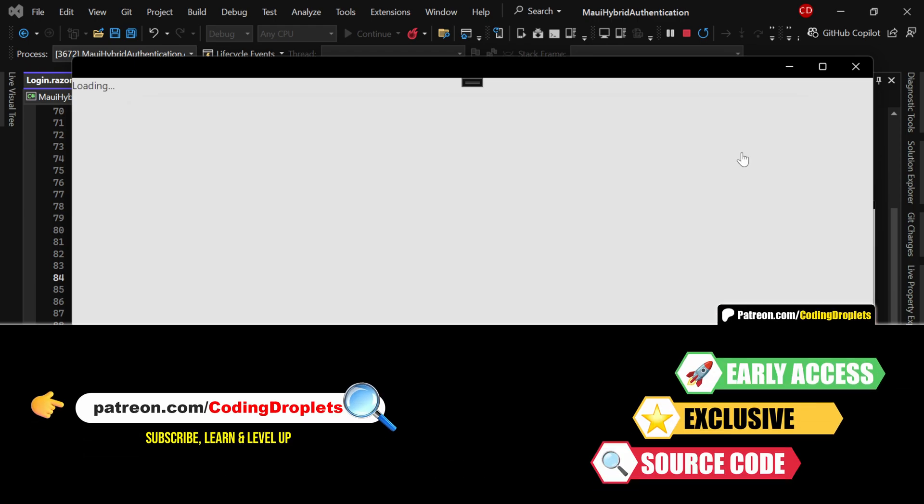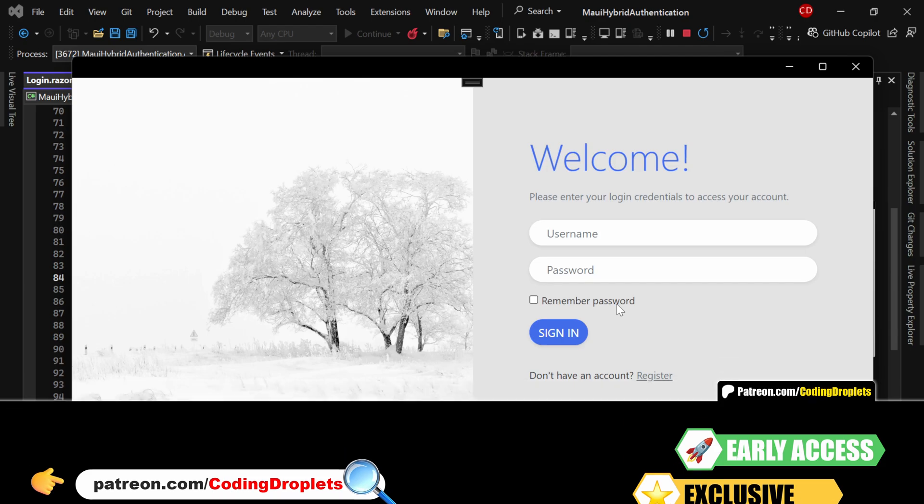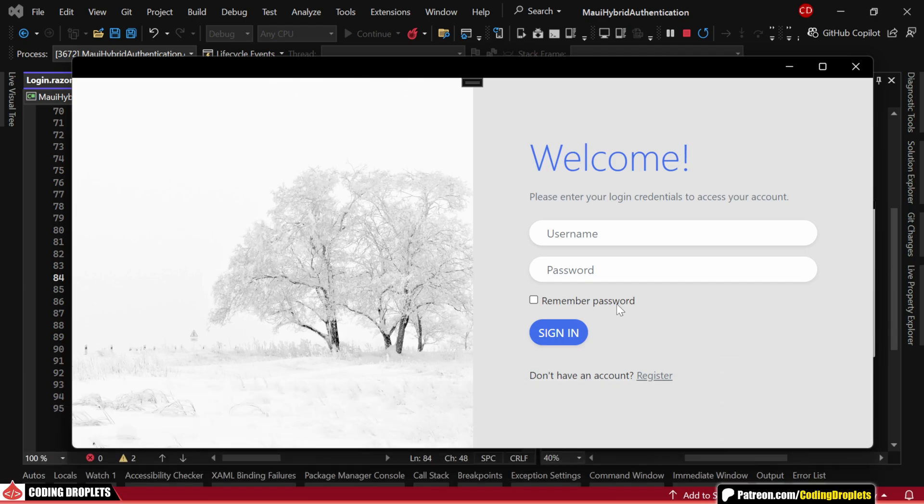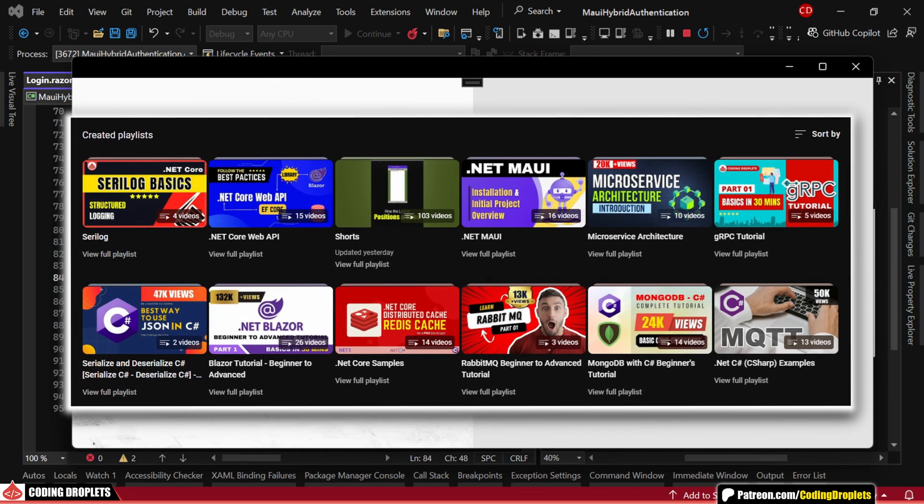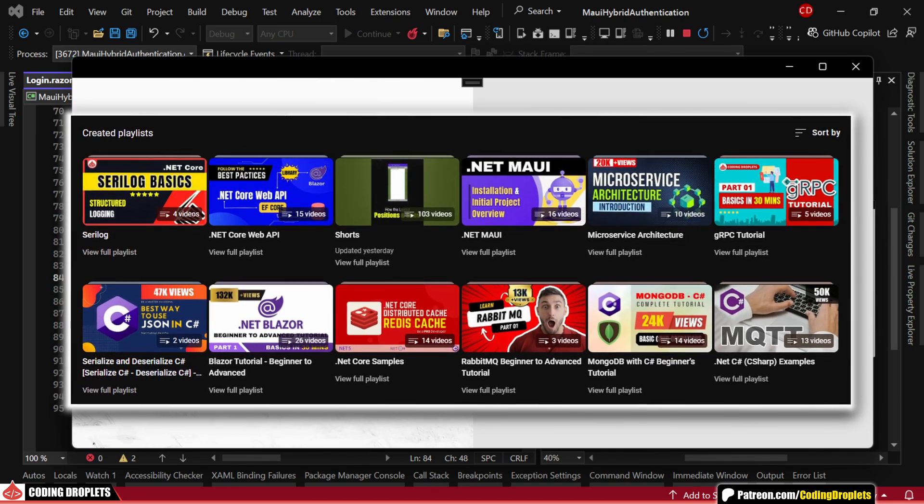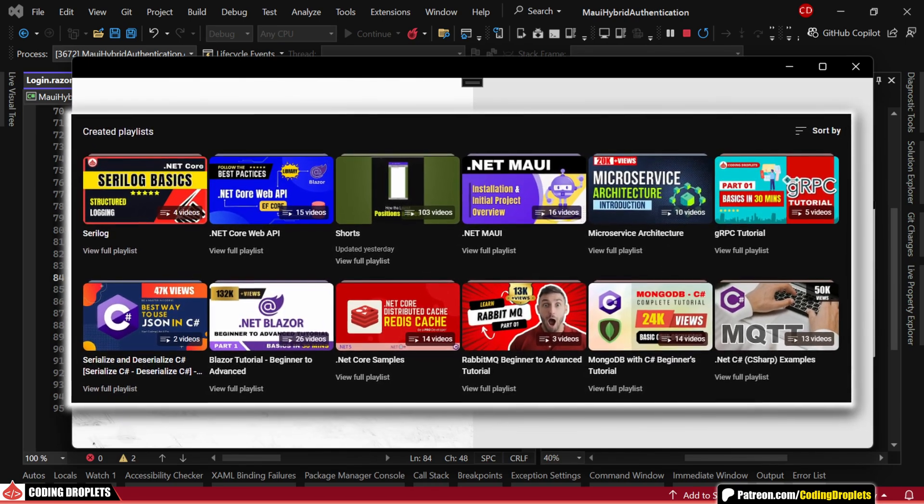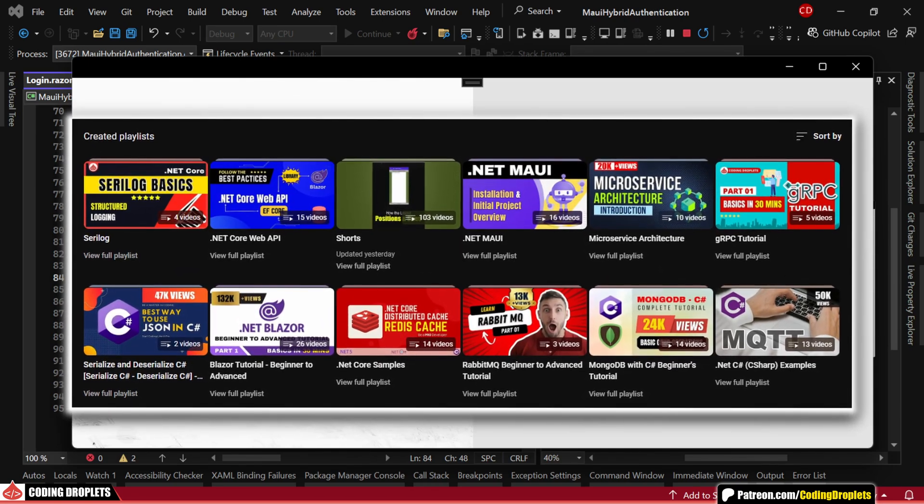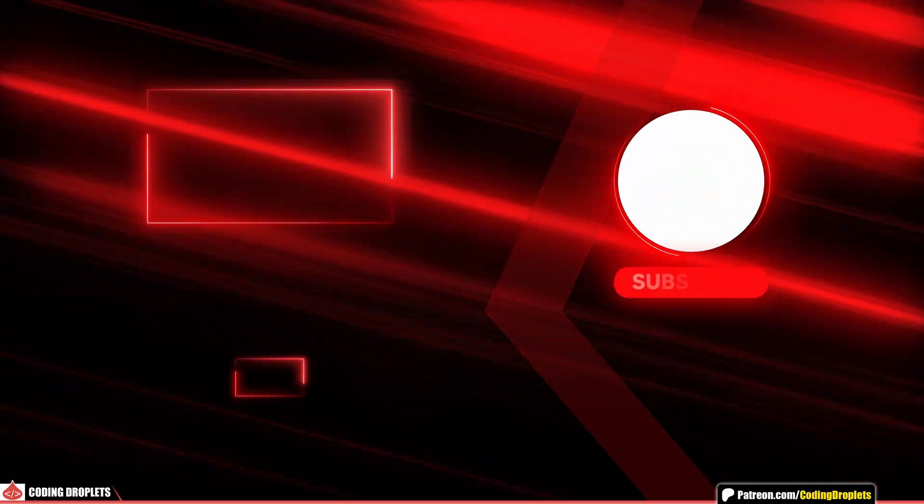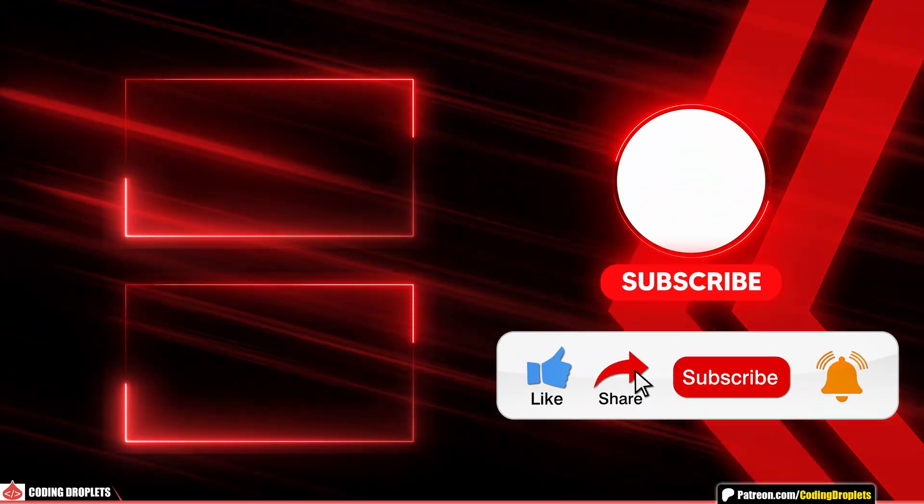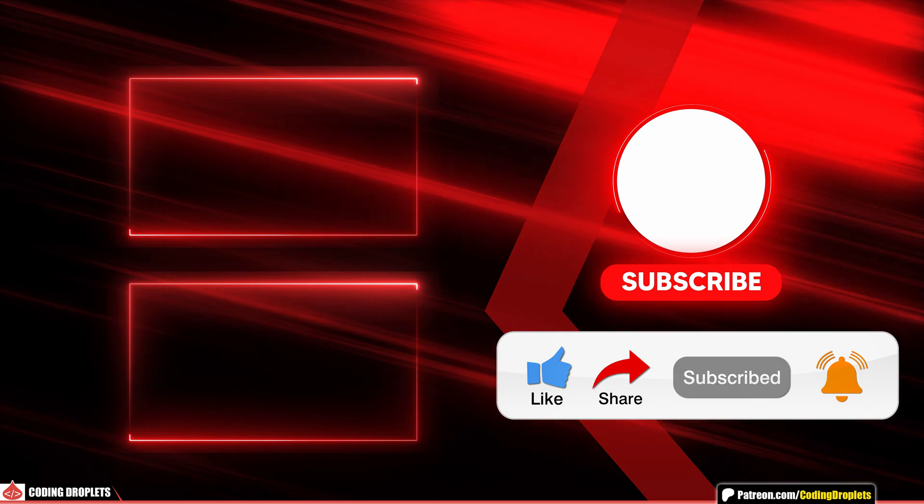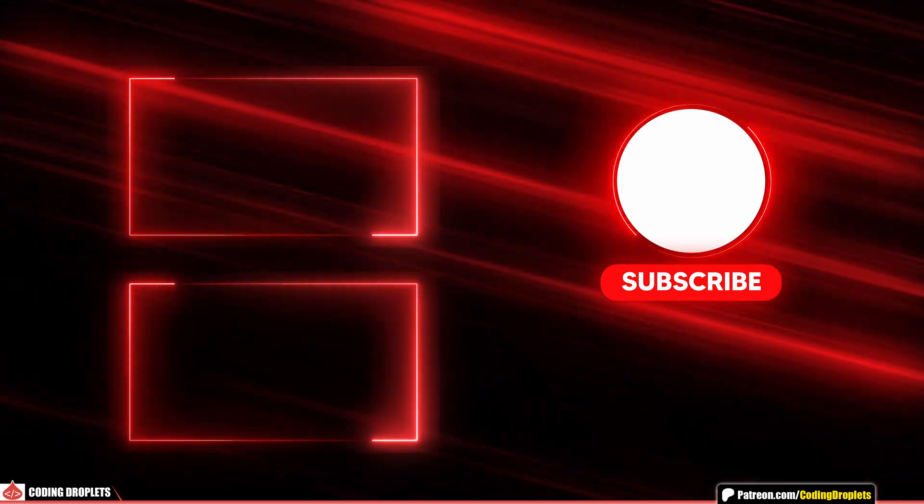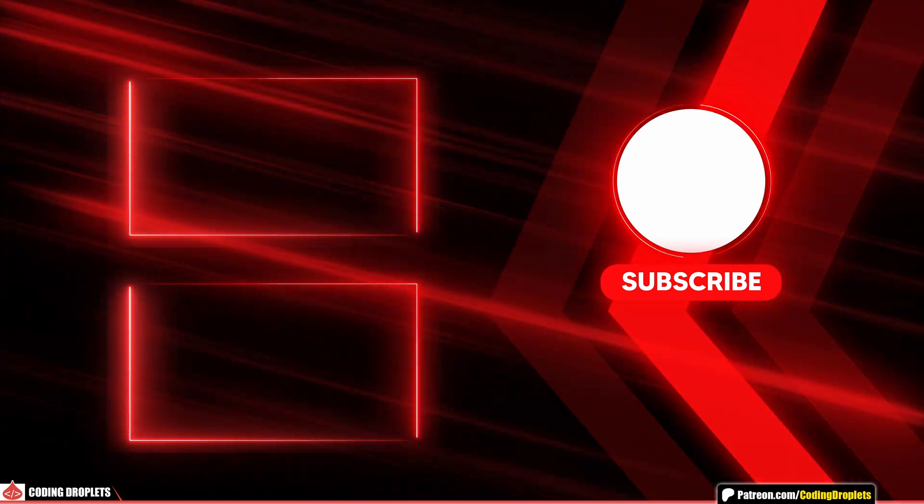For a more in-depth understanding, you can explore the source code in the Patreon community. If you're interested in learning more about Blazor and .NET MAUI, check out our playlists on these topics. Links are in the description below. If you enjoyed this video, please like, share and subscribe to the channel. See you in the next one and thank you for watching.